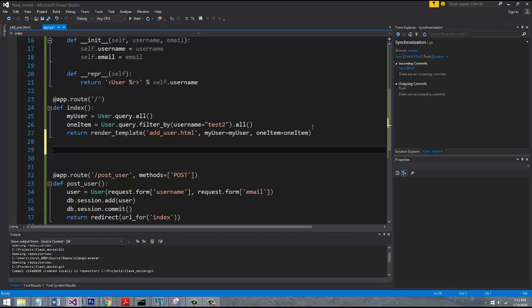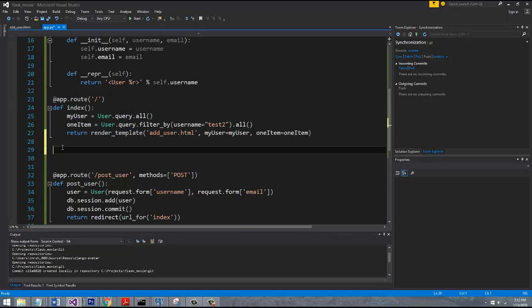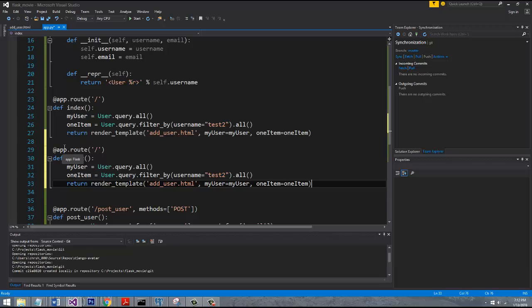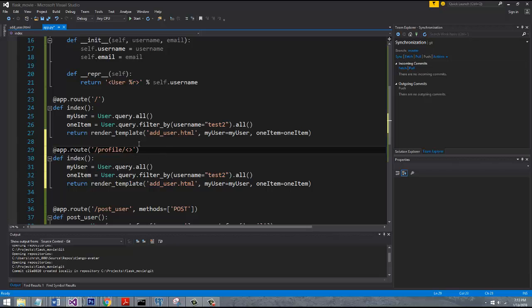We're going to copy everything from the index method. And we're going to change the route to just have forward slash profile. And in order to pass an argument, you need to wrap it in the less than, greater than sign. And whatever you put inside of here is going to be an argument that gets appended to the args keyword within Flask.